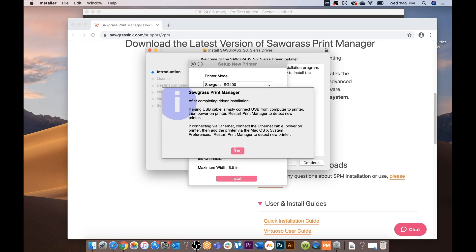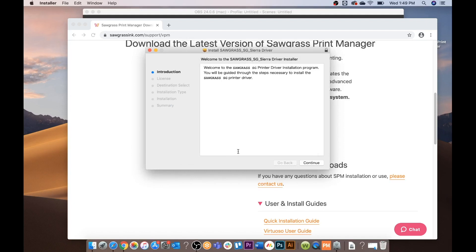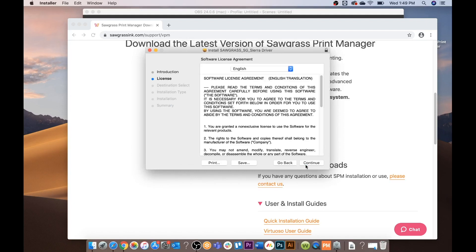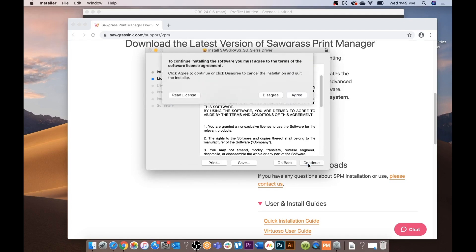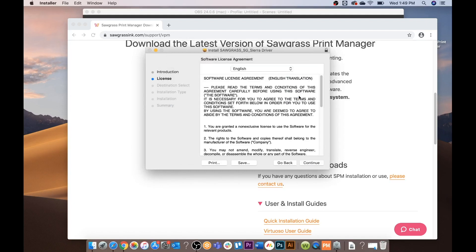At this point make sure your USB is connected to your computer and the printer is turned on and select okay. And follow the steps on the screen by clicking continue. Continue.